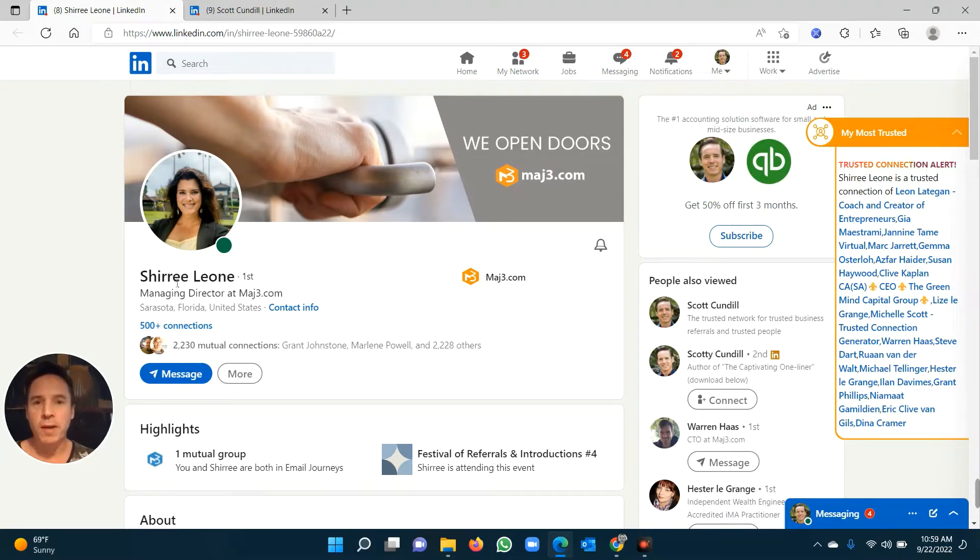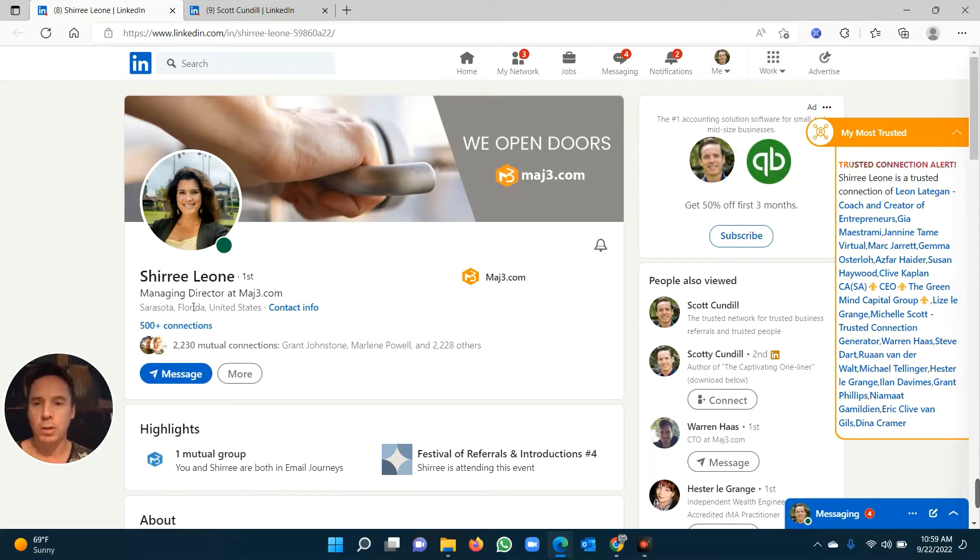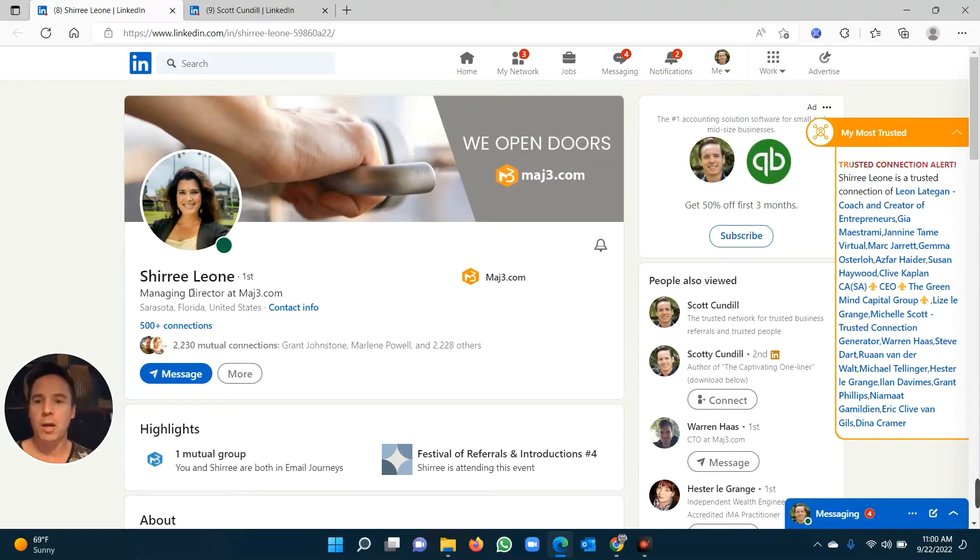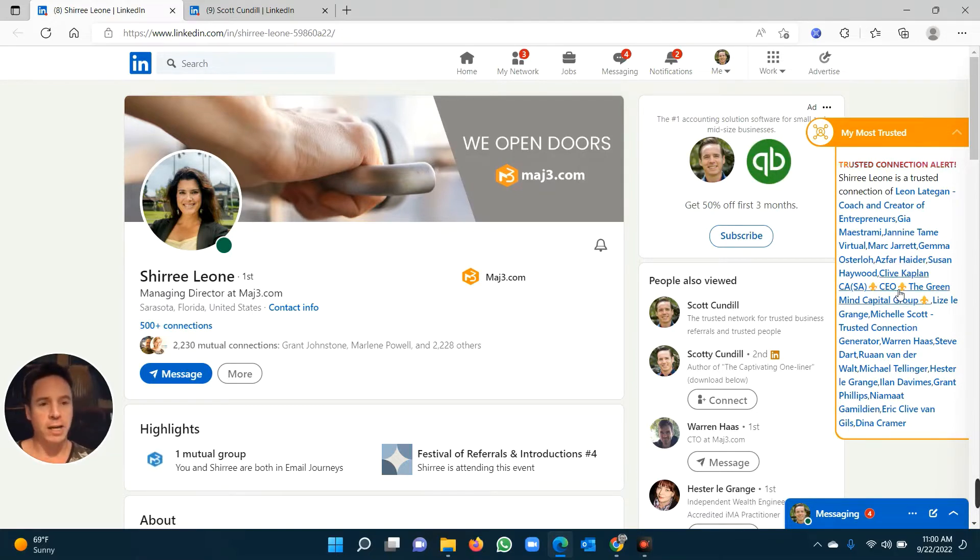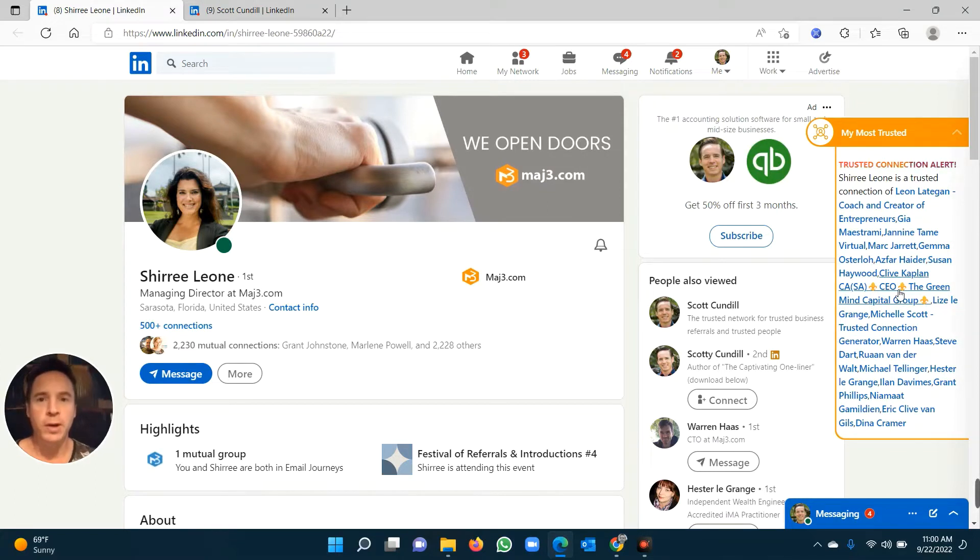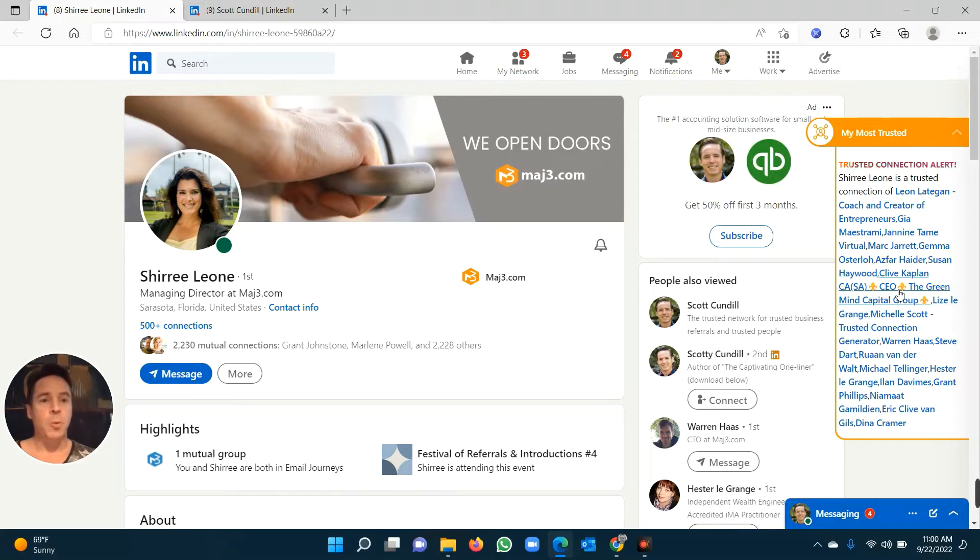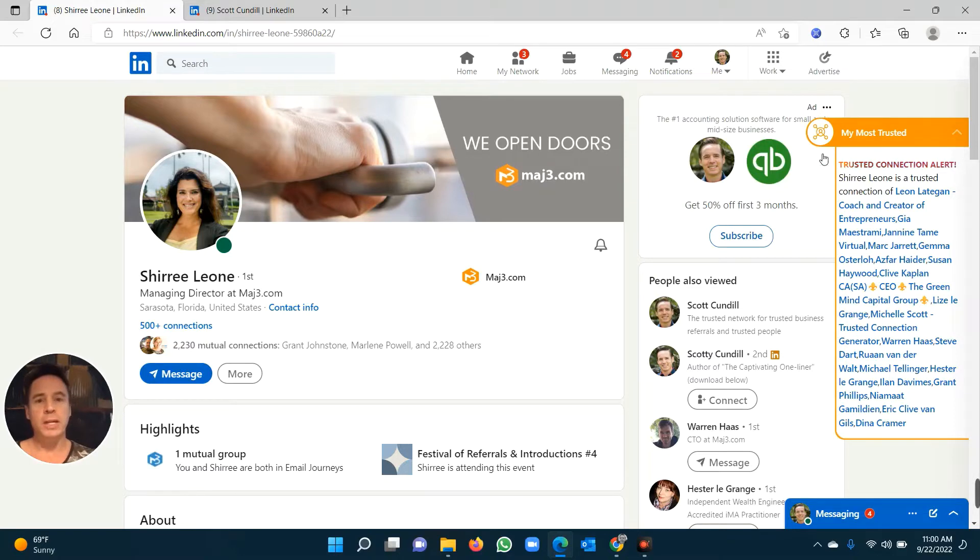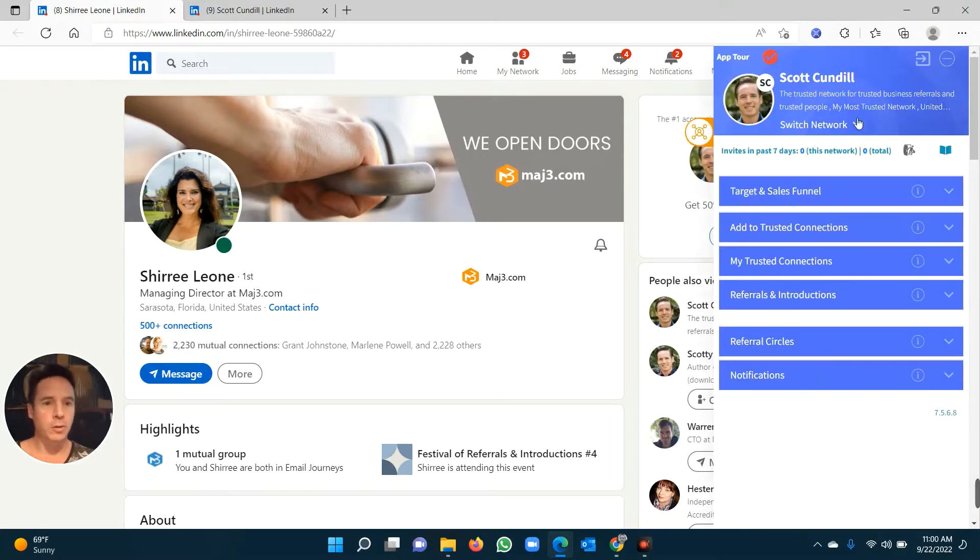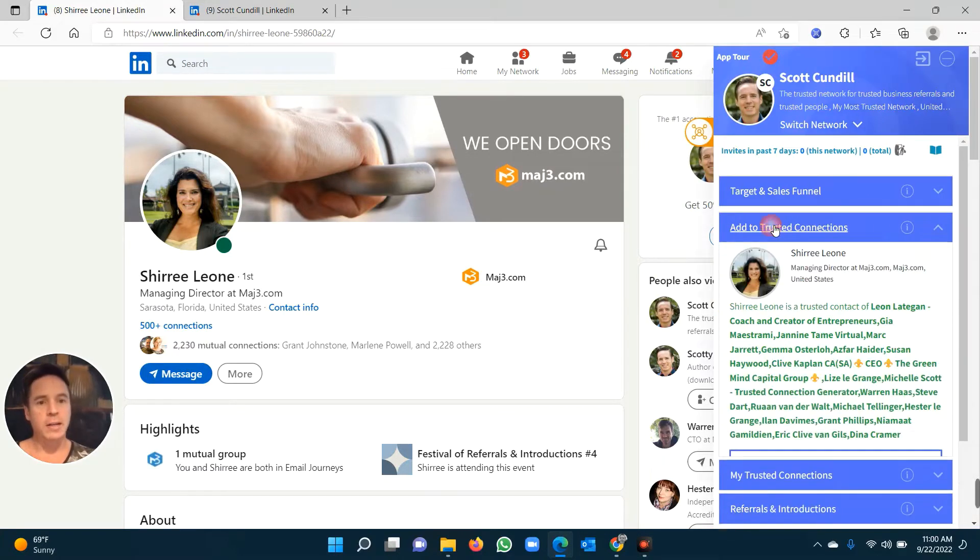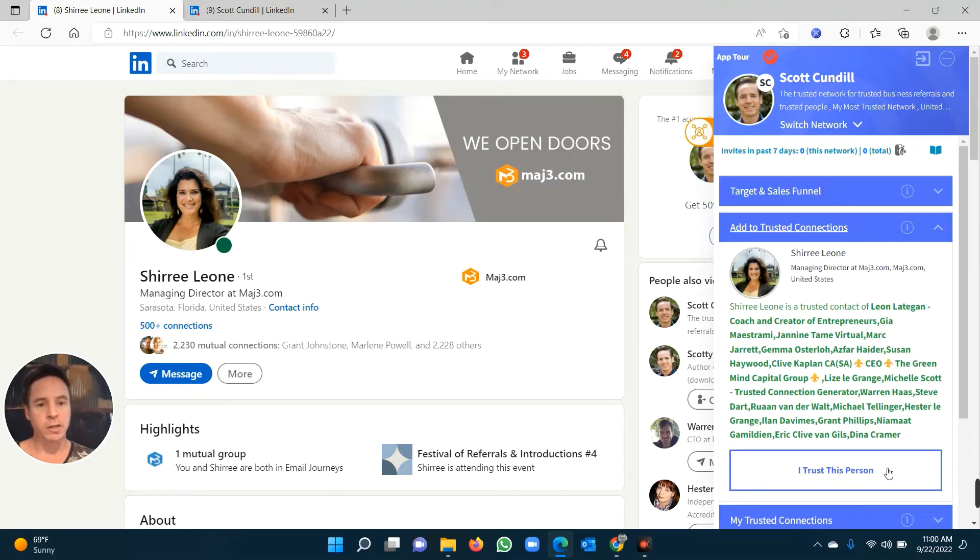Because most of us will try and reach out to somebody cold. They'll find a LinkedIn profile and they'll try to reach out to that person cold. But why not speak to somebody who is already a trusted connection and actually ask for a referral, ask for an introduction? These are called proactive referrals, and it's a very simple process. Once somebody is a first degree connection of yours, all you need to do is go to the extension, go to add to trusted connections.